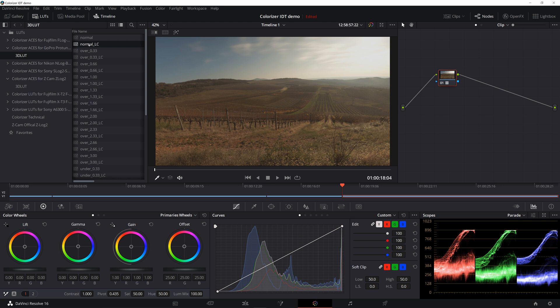This is all I wanted to show this time. If you like what you see here and you want to purchase one of these packages, then go to colorizer.net — there will be a link in the description. Thank you for watching. See you next time.